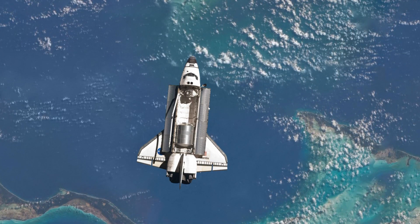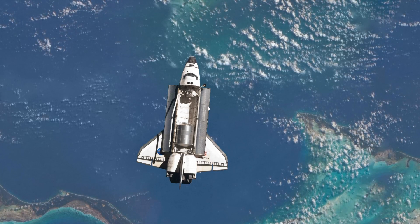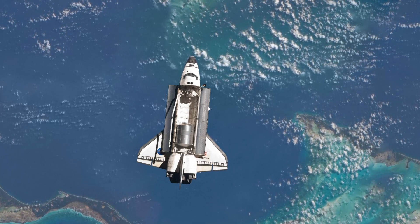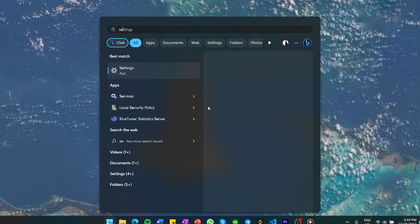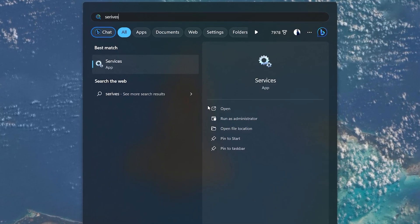First, we can disable automatic updates through your Windows Services Manager. Click on the Start menu and type in Services, then hit Enter.